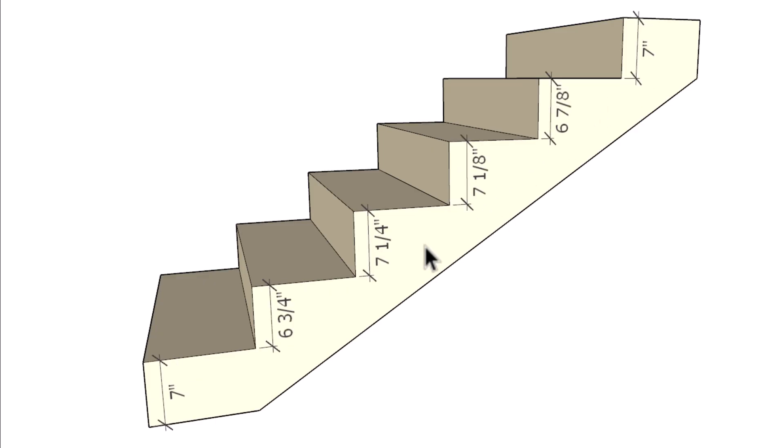This stairway has some different riser heights. Now what you need to do is find the smallest riser, and that's going to be six and three-quarter inches. Then we're going to find the tallest riser, which is seven and a quarter inches.